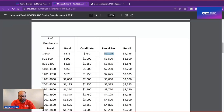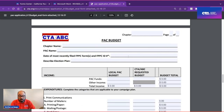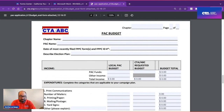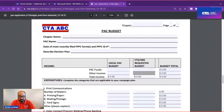The budget form is required with the application — it will calculate totals for you based on your entries. All money budgeted from your local PAC will be entered on the left column, and all money anticipated from CTA ABC will go in the middle column. ABC receives hundreds of applications during the September and October meetings, and we want to make sure you receive your contribution in time to be helpful for your election.